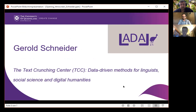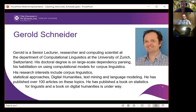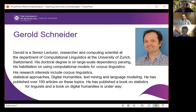It's a real pleasure to introduce Gerald Schneider, who's giving today's presentation. The title is 'The Text Crunching Centre (TCC): Data-Driven Methods for Linguists, Social Science and Digital Humanities.' Gerald is a senior lecturer, researcher and computing scientist at the Department of Computational Linguistics at the University of Zurich. His doctoral degree is on large-scale dependency parsing, and his habilitation is on using computational methods for corpus linguistics. His research interests include corpus linguistics, statistical approaches, digital humanities, text mining and language modeling. He has published over 100 articles and two books, including one on statistics for linguists.